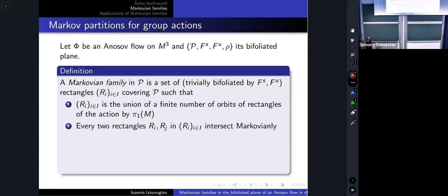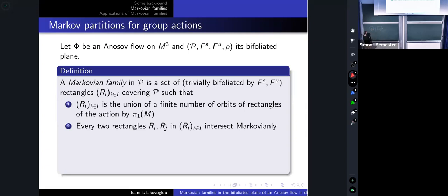The second criterion is where the 'Markovian' comes in: every two rectangles of this family intersect in the Markovian way. Certain types of intersections are not allowed — for instance, if a corner of some rectangle is contained in the interior of another rectangle, that is not allowed. If the intersection avoids this, it is fine. So every pair of rectangles either has an empty intersection or they intersect in the Markovian way.